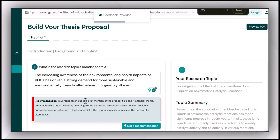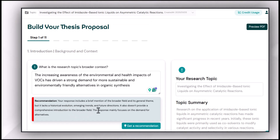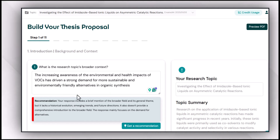The response includes a brief mention of the broader field and its journal theme, but it is missing historical evolution, emerging trends, and future directions, and does not provide a comprehensive introduction to the broader field. At this section you can provide the initial paragraphs of your introduction. As the recommendation focuses on emerging trends and future directions, you may choose to ignore that for now since it leads toward research objectives and questions. However, you should mention the historical evolution to make the broader context clearer.